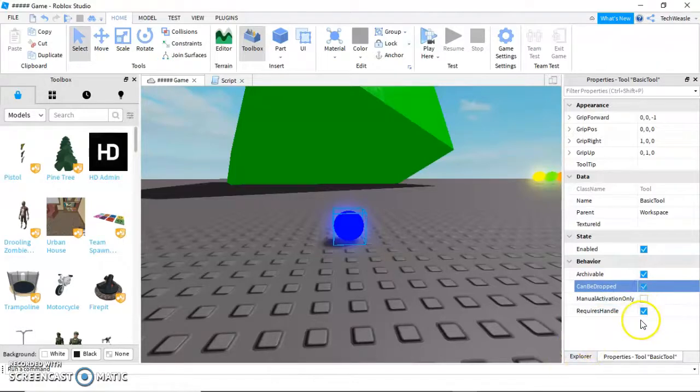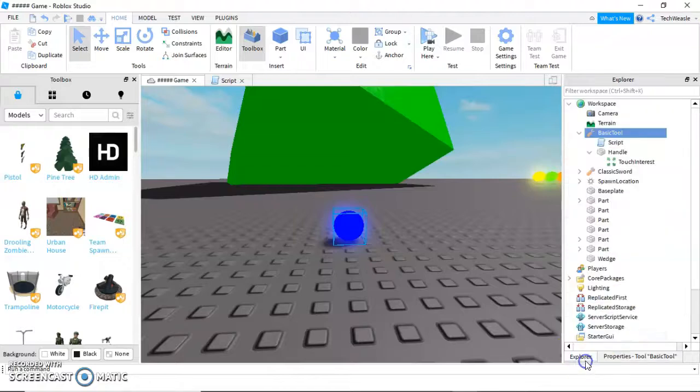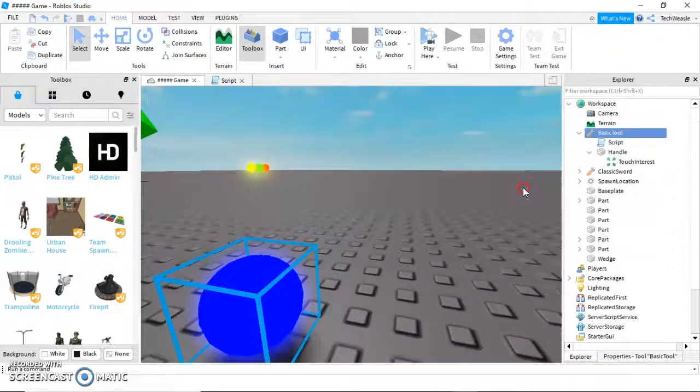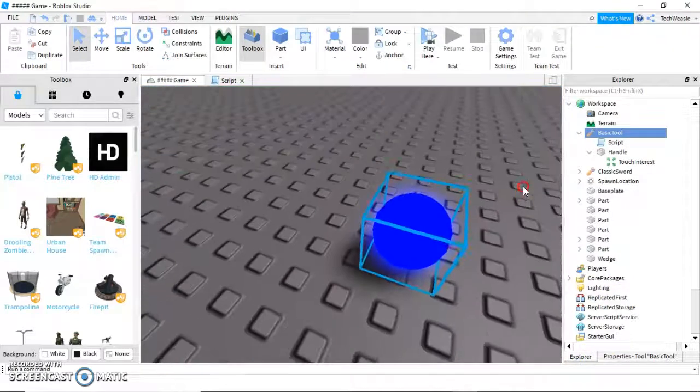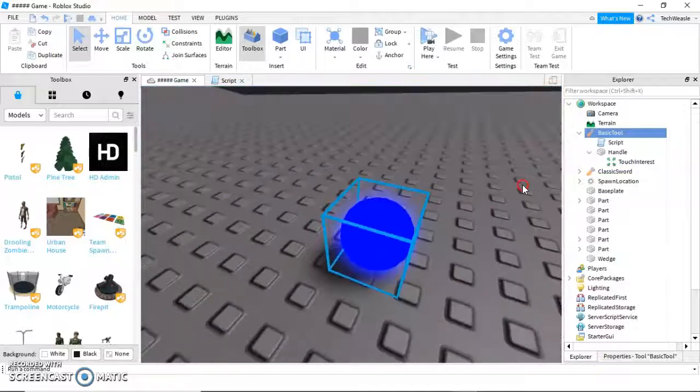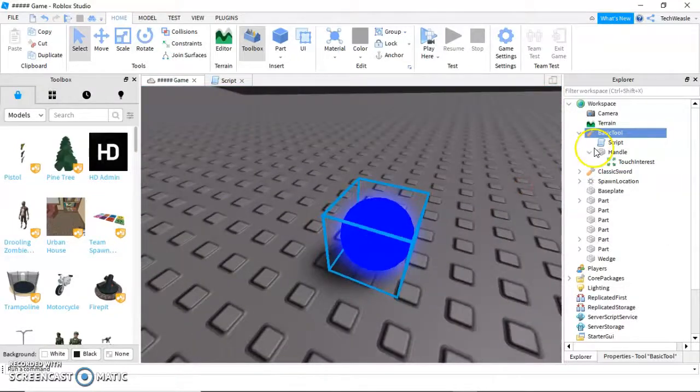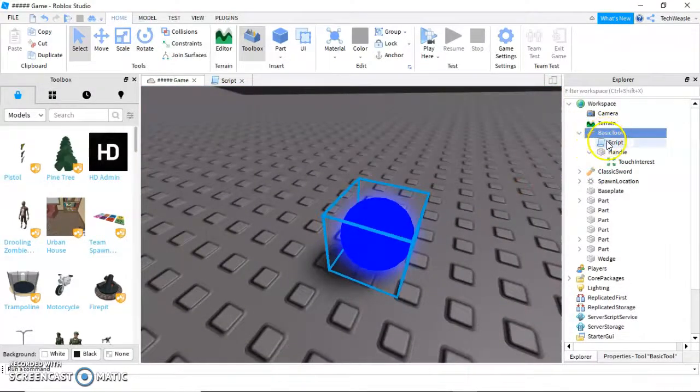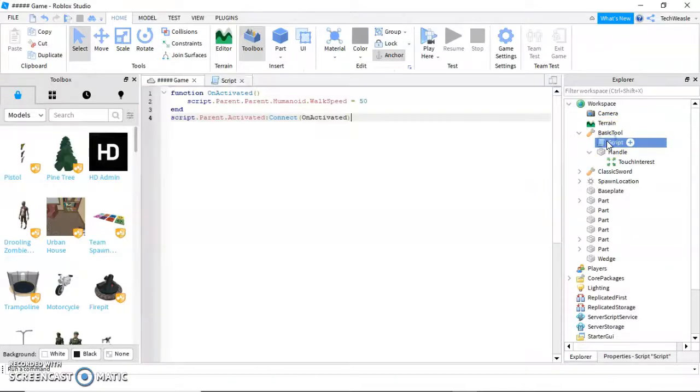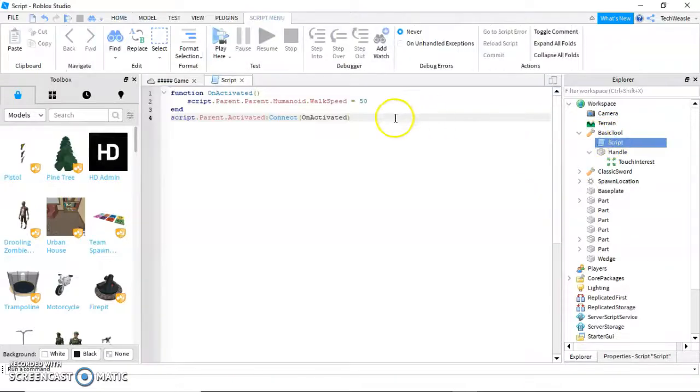You can turn off requires handle, but I don't suggest that. That basically makes your tool a guaranteed must be in the starter pack kind of tool.